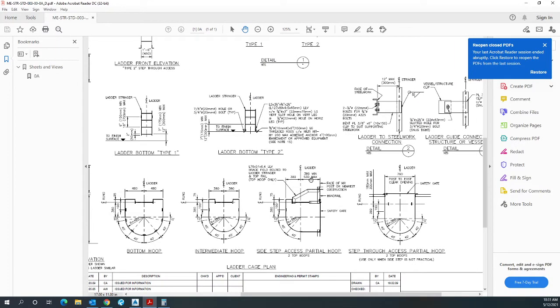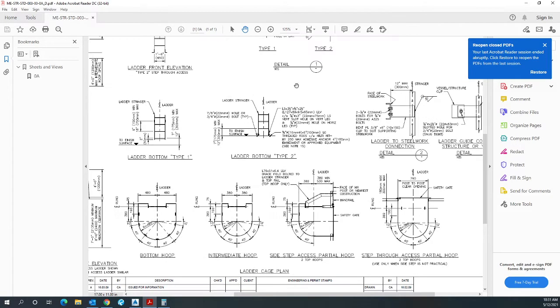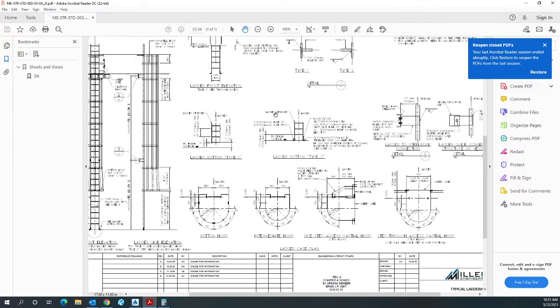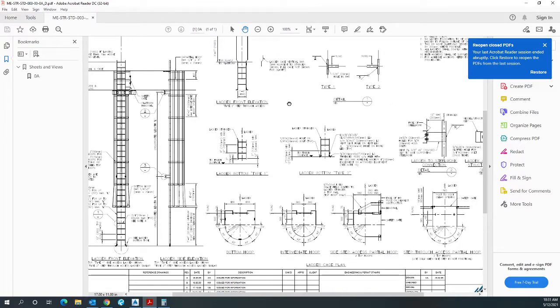That says this is 380 minimum up to 530 maximum. So right now we are at 500, so we are okay.